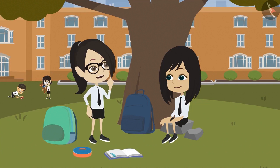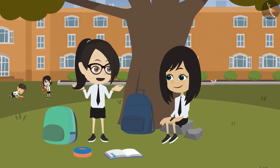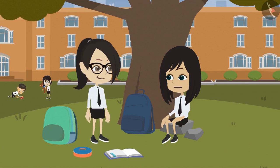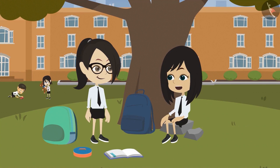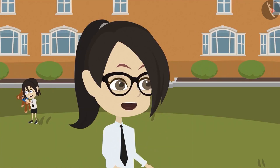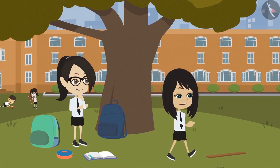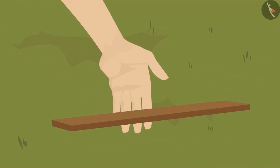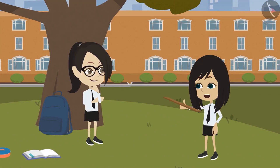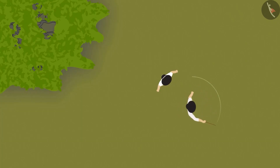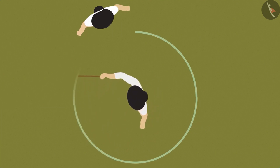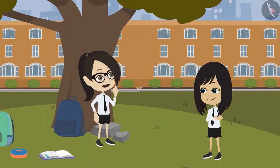For an even bigger round shape, we will need a long wooden stick. The teacher demonstrates: standing at one spot and turning around, the stick makes a round shape on the ground. The student is impressed and says they didn't think of this method.